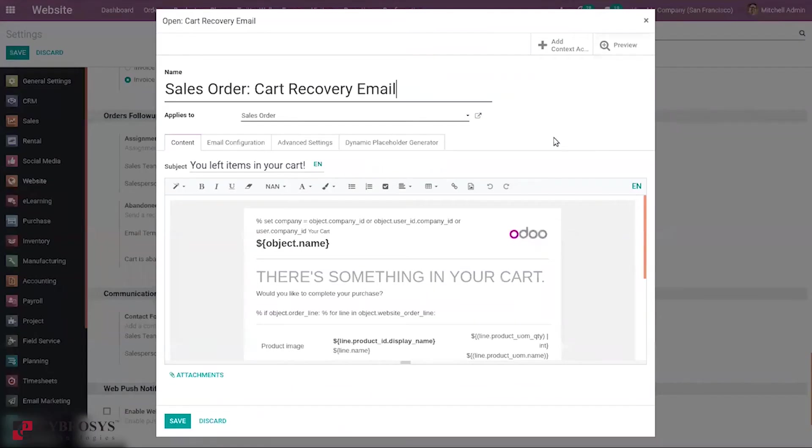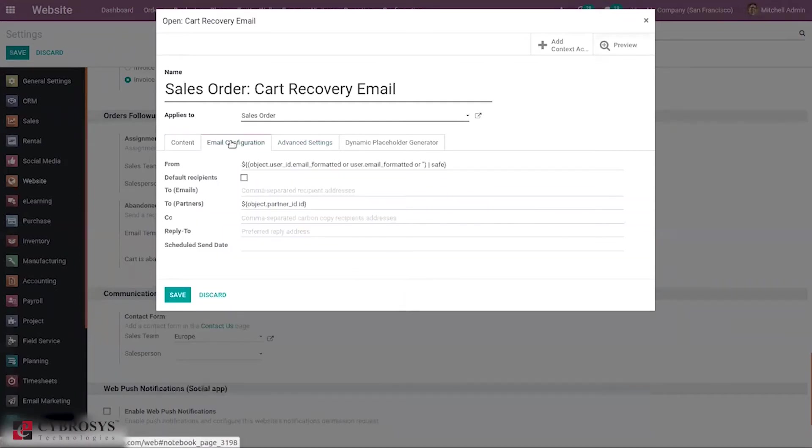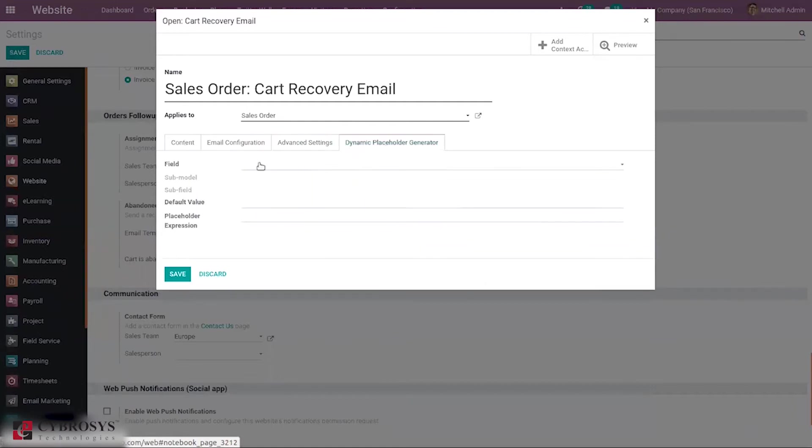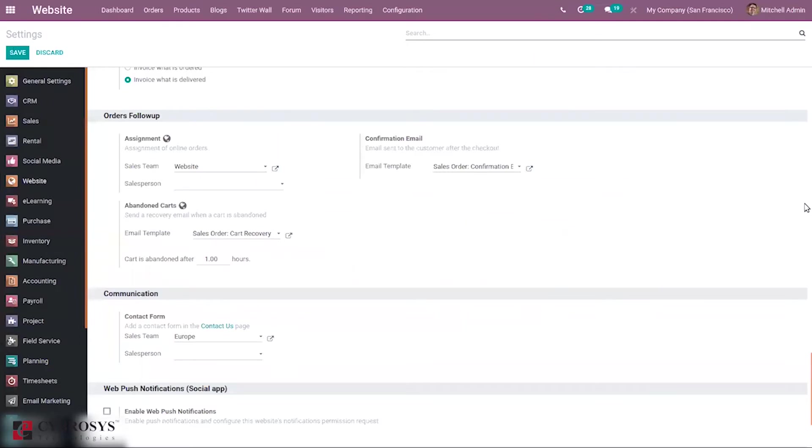When you go to external link, you can see that it is applied to sale order and you can see the body, that is the content of the email. And we have the email configuration, advanced settings, and diversity settings for this template.